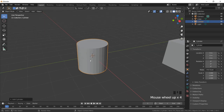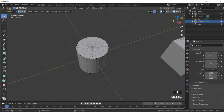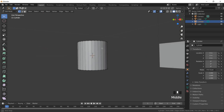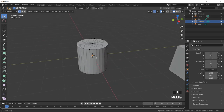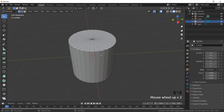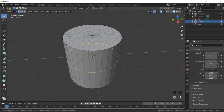I'll go to Edit Mode first. In Edit Mode, if you see on top you get this triangular structure — this is called the fill. Let's see what operations I can perform using the cylinder. I'll press Ctrl+R to get a ring structure.